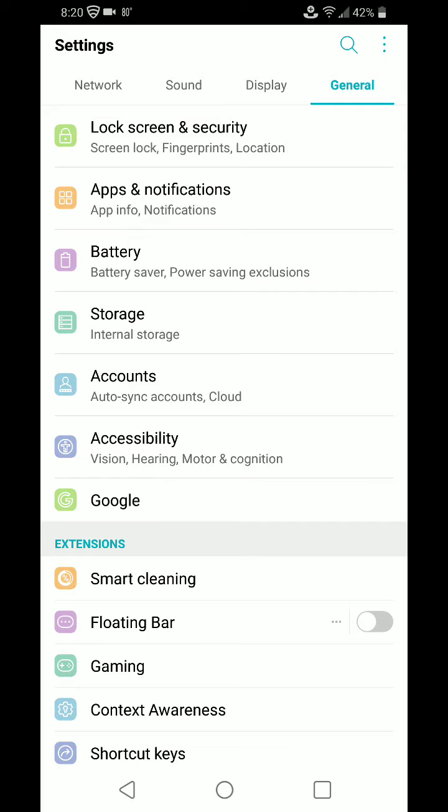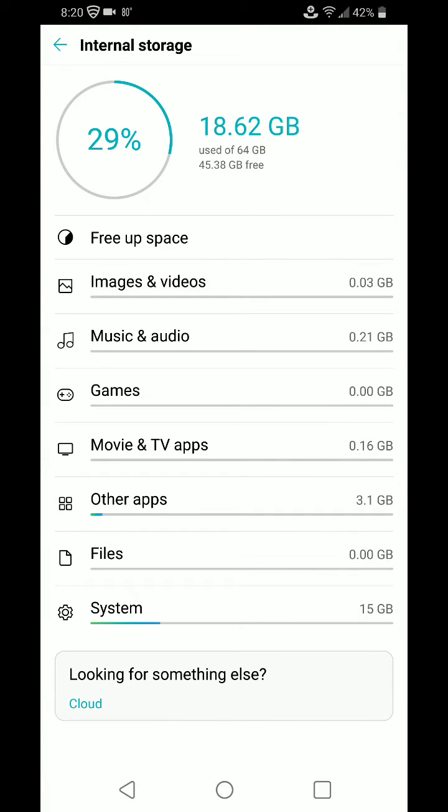As you go to Settings, General, Storage, it'll show you just how much storage you're using. Right now, I just activated this phone. I've got 18 gig used of 64 gig, 45.38 gig free.